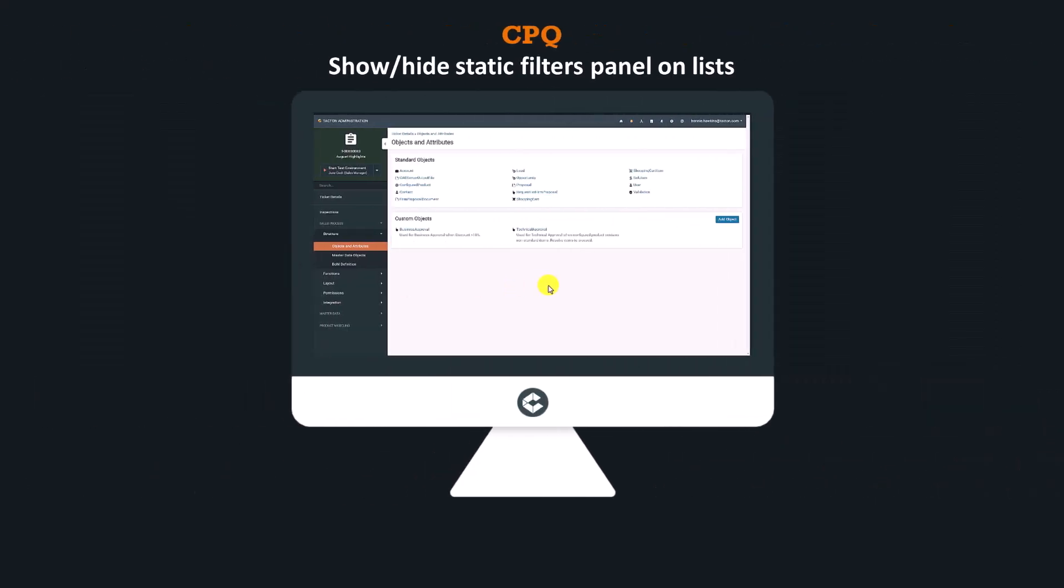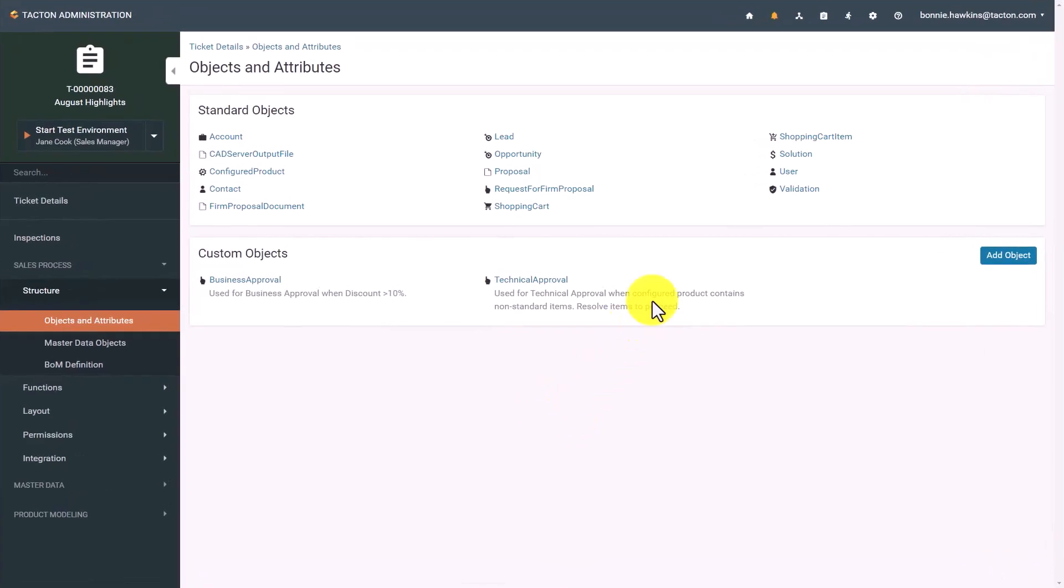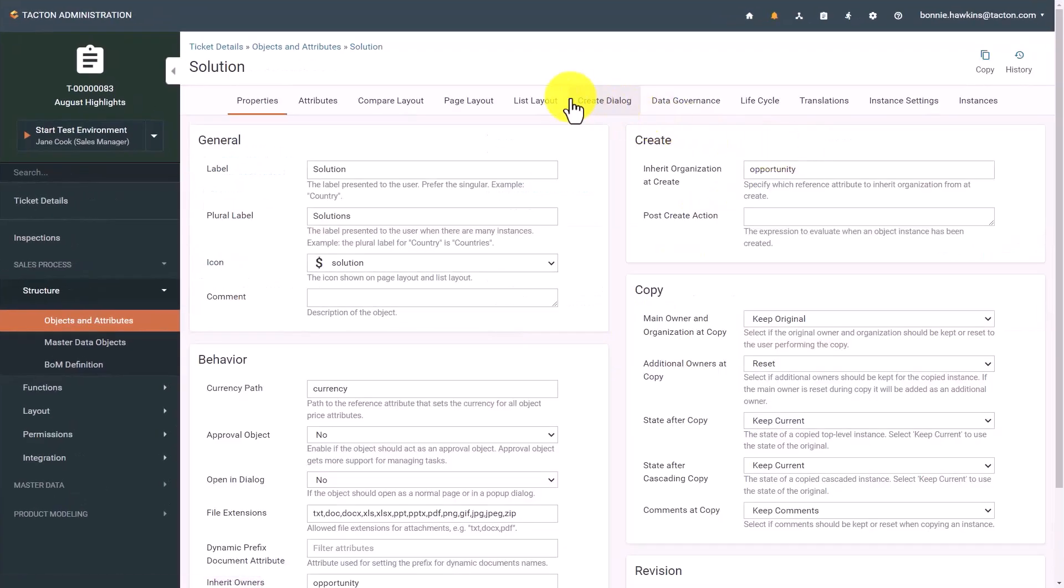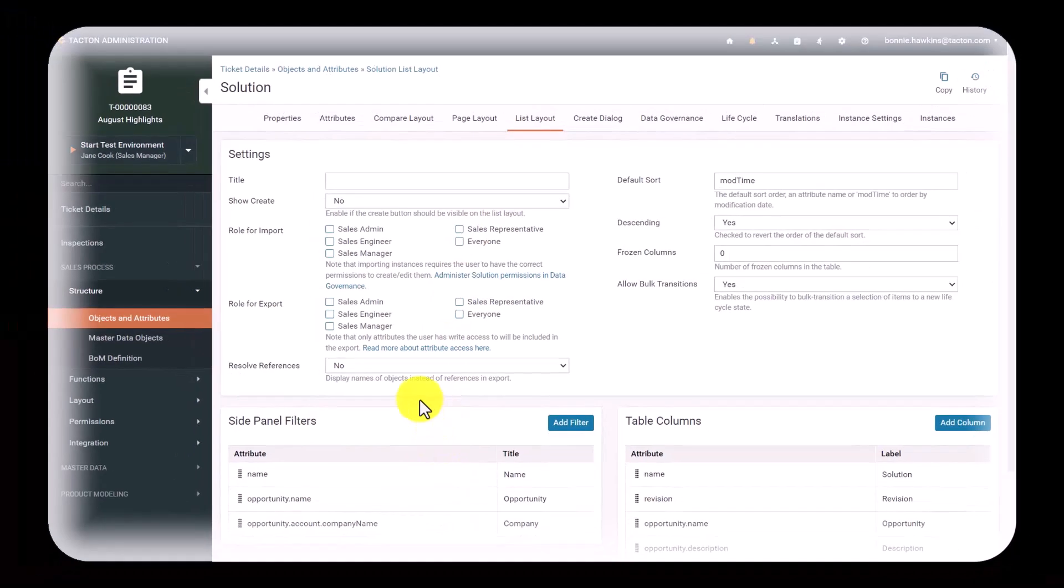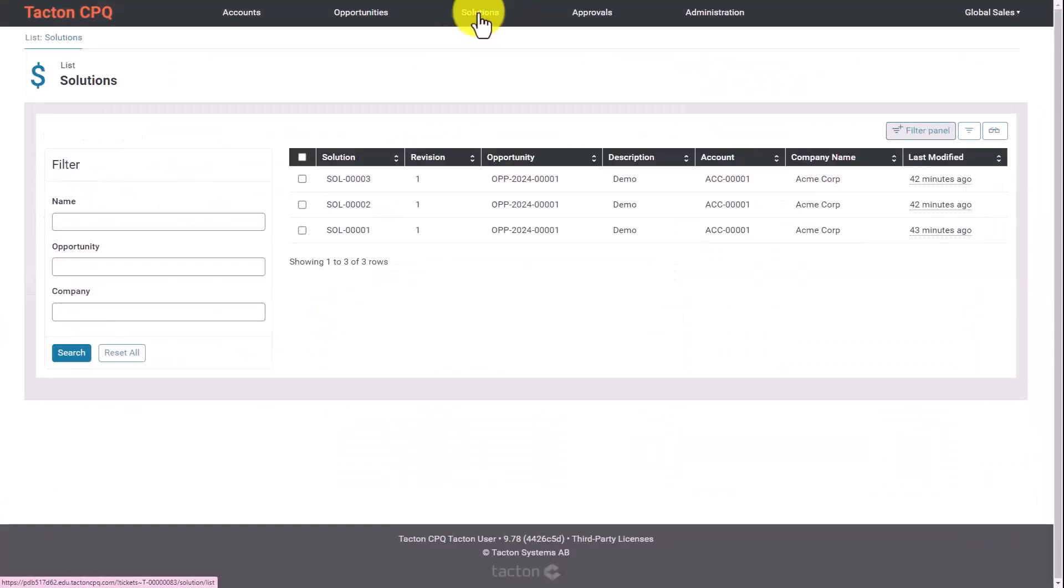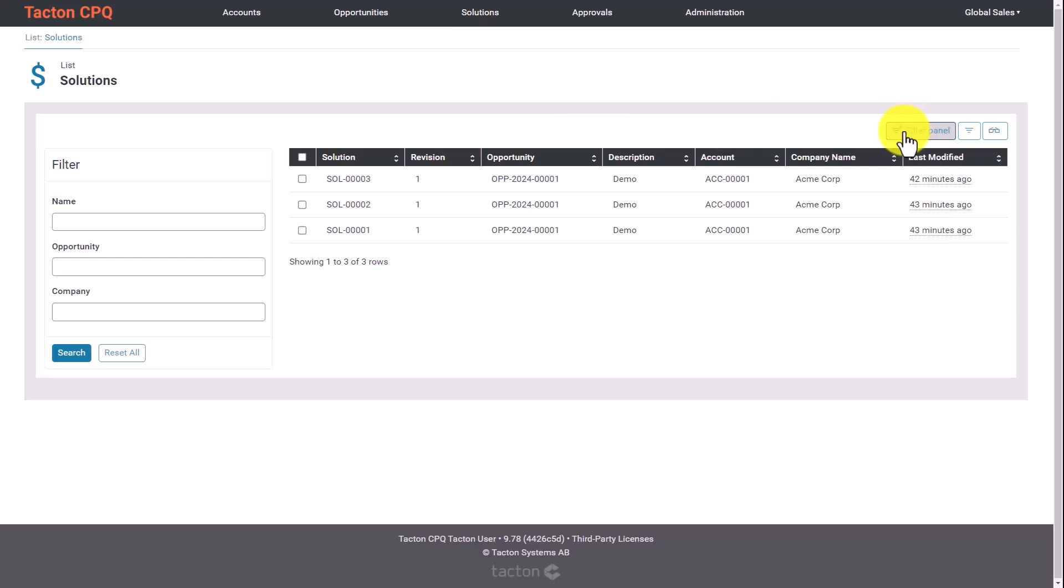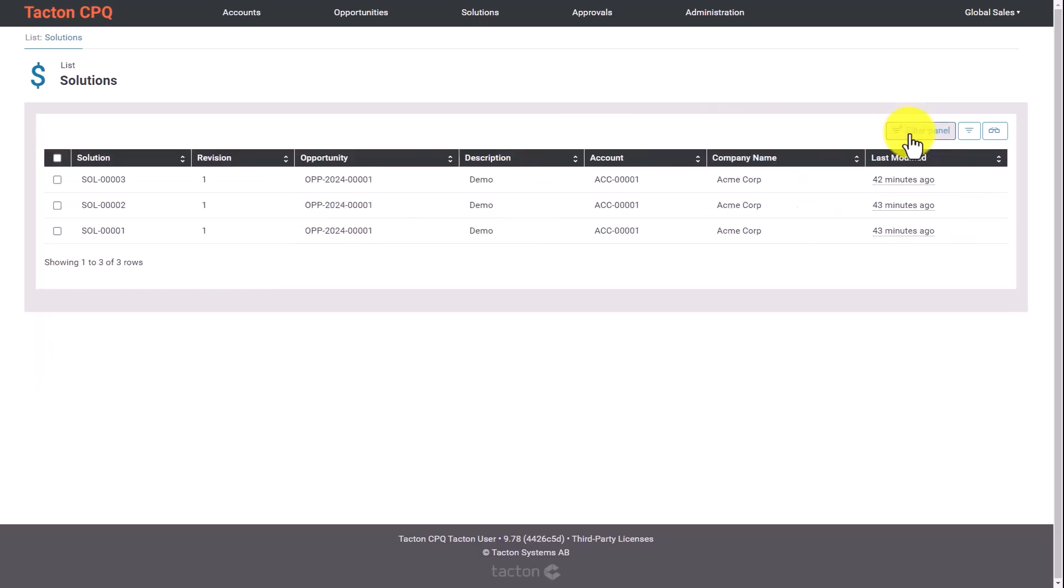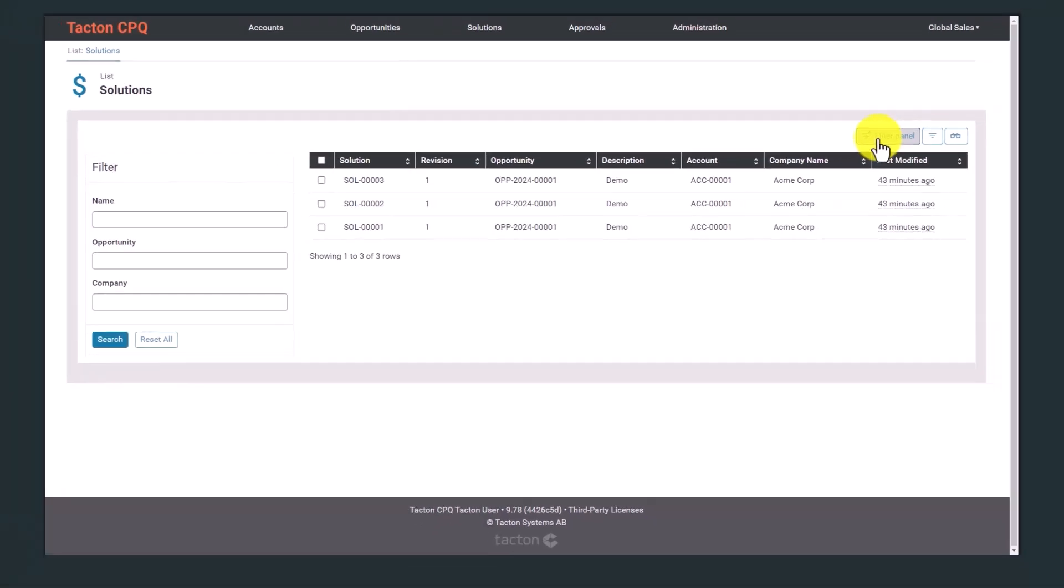Toggle the Static Filters panel on Lists: The list layout for an object displays all instances that a user can access. The list layout now has an updated look and feel for the side panel filters. A new button above the table allows users to choose whether to show or hide the side panel when filters are enabled.